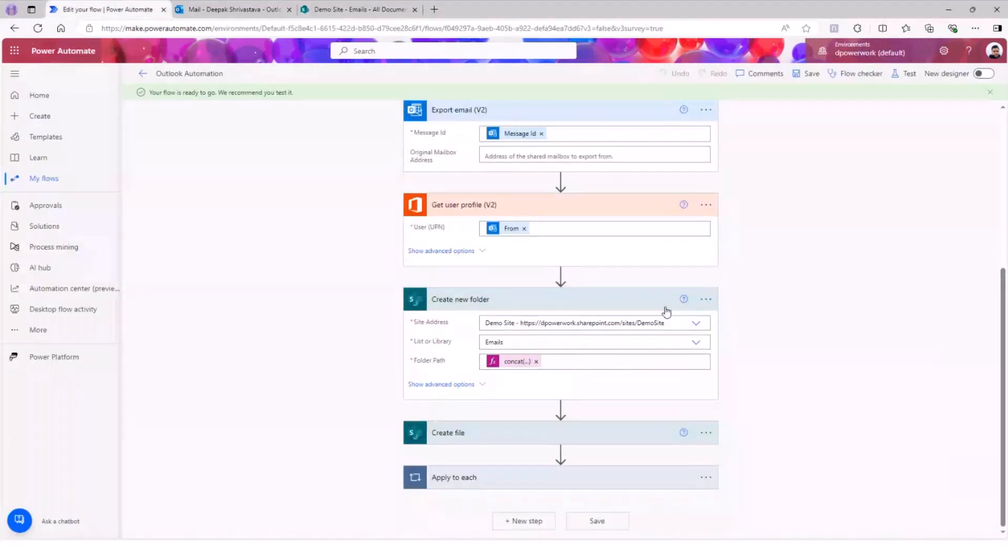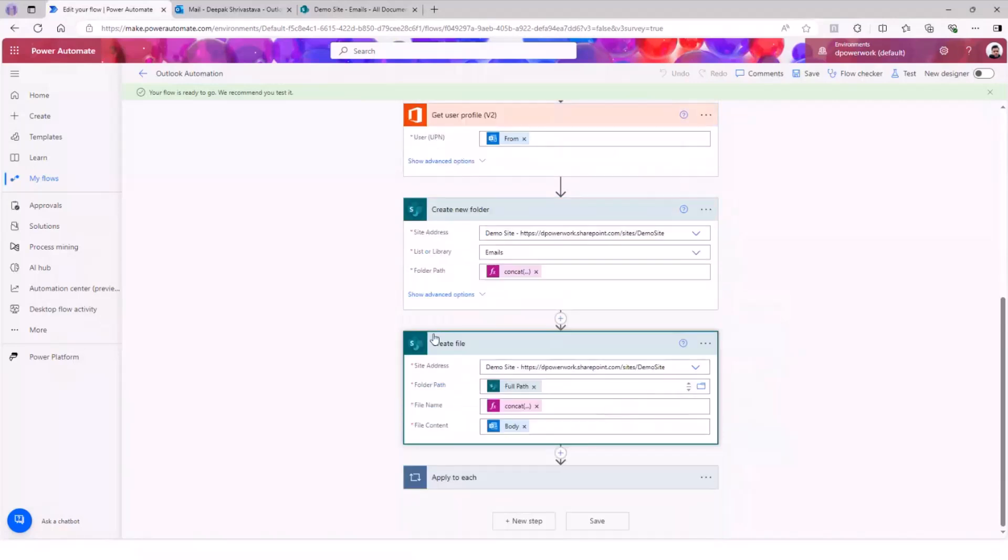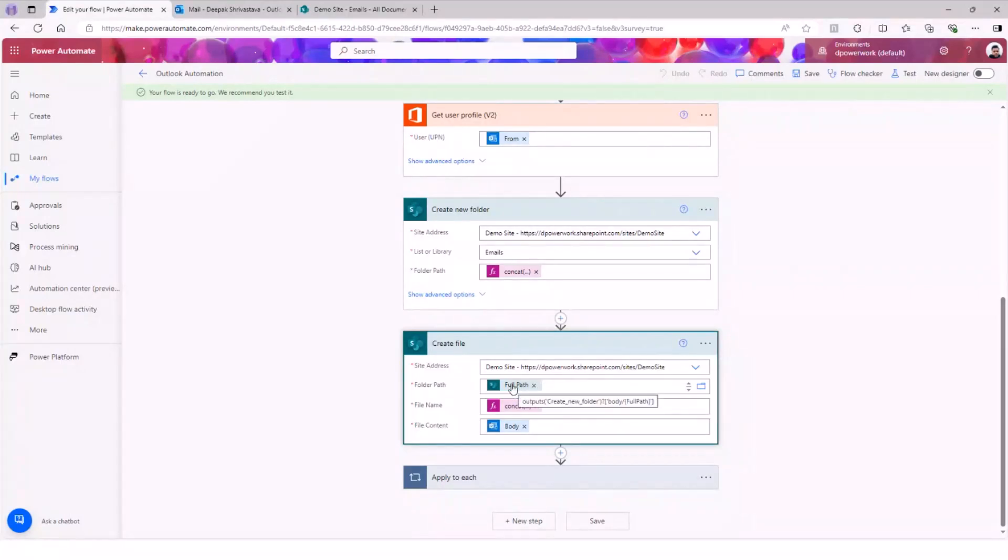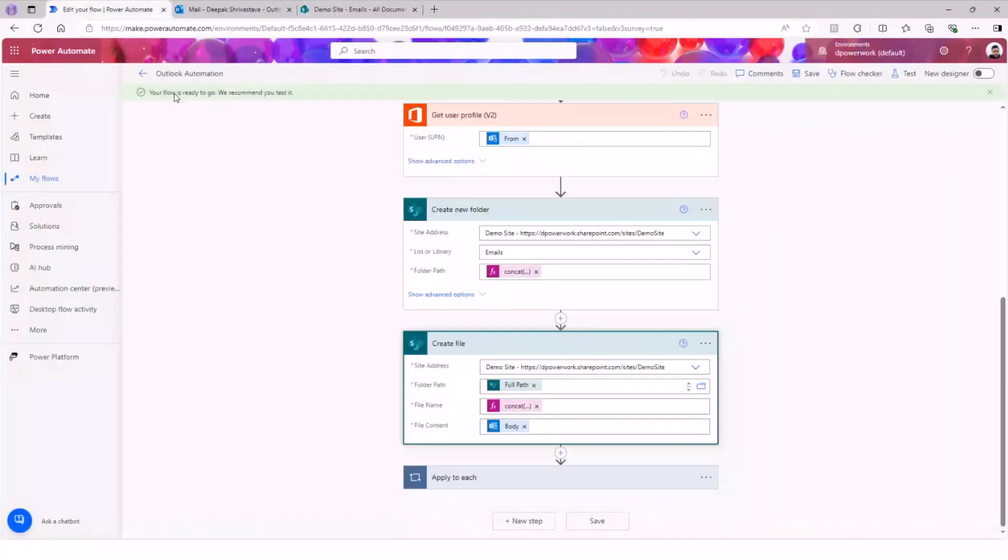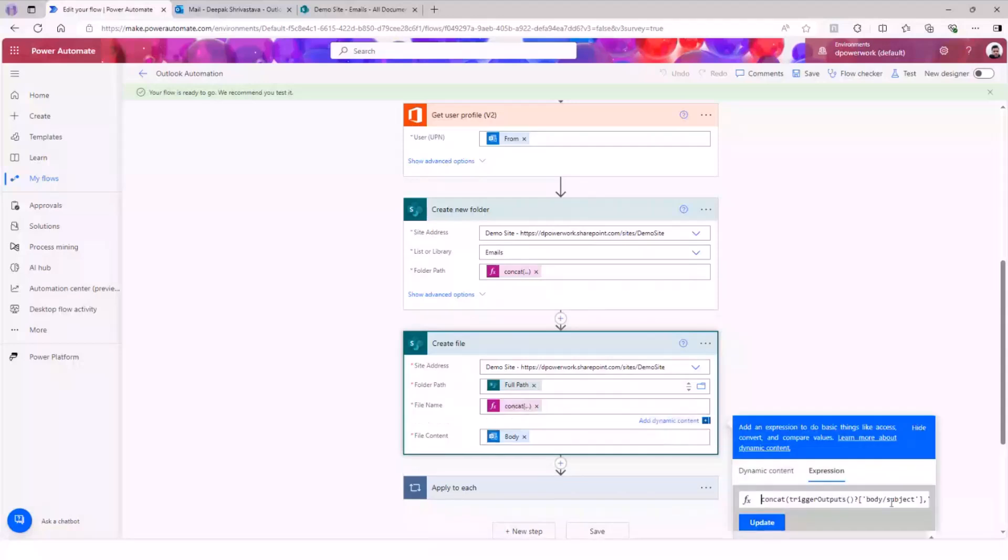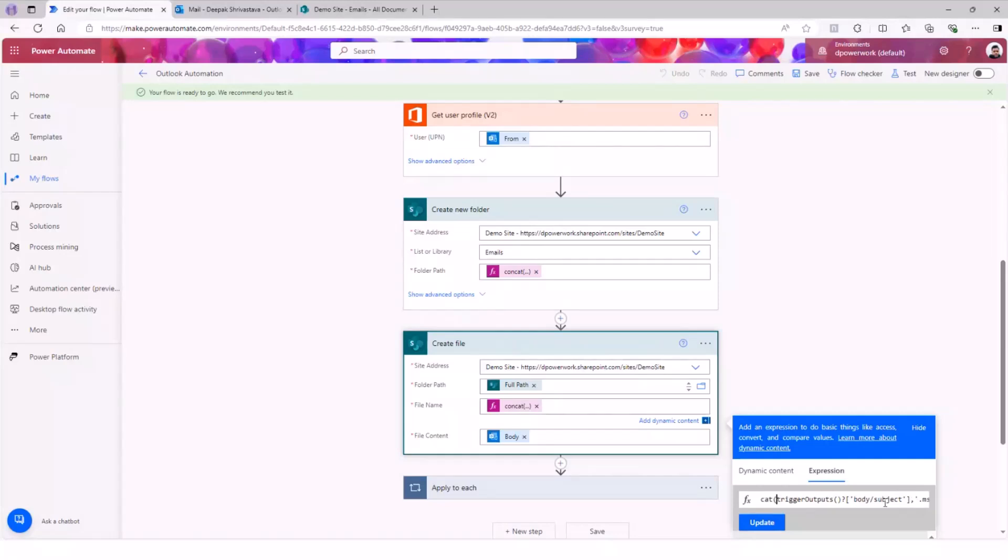Once we have the folder created, the next thing we're going to do is create the file. This is where we are getting that exported email and saving it back to the SharePoint folder. As you can see here, the folder path is going to be part of my email document library. And then we have the file name. I used the output of the subject - whatever is going to be the subject of that email, .msg. So remember, you need to still give the extension of the file when you are saving it.